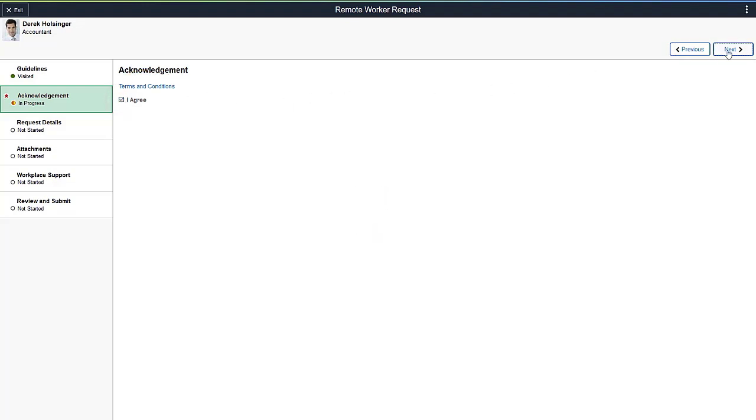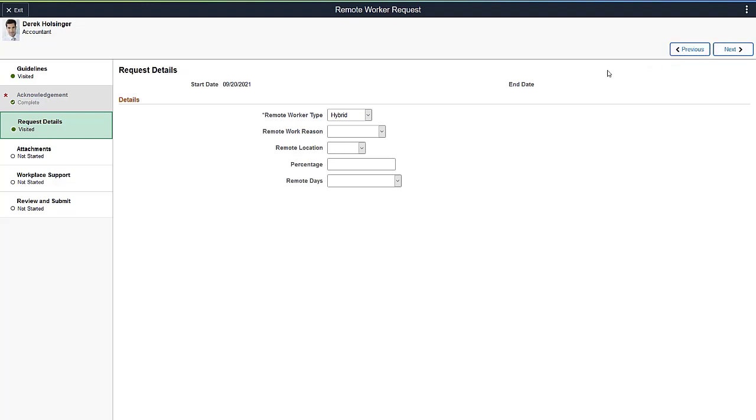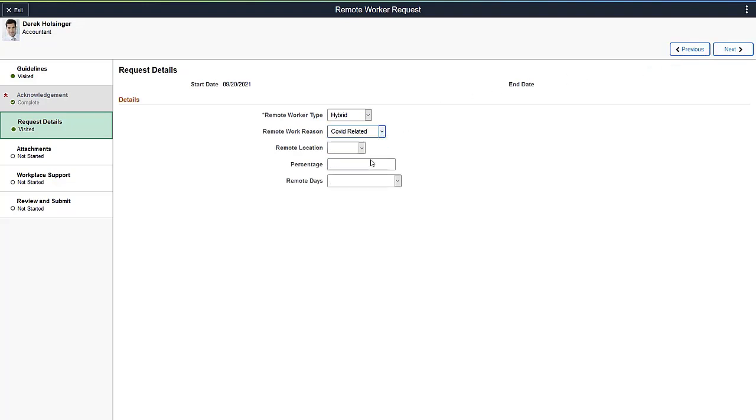Next, enter the details of your request, such as the reason for working away from the office and the remote work location.